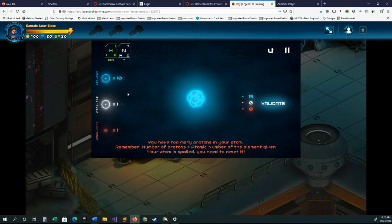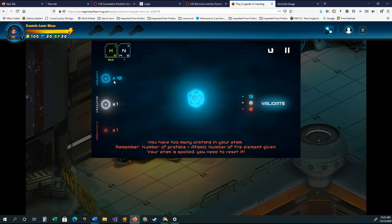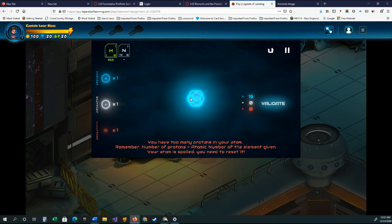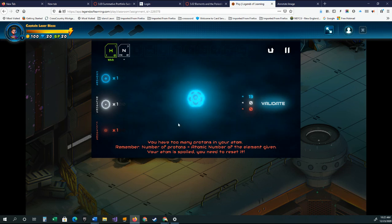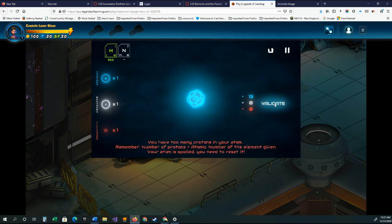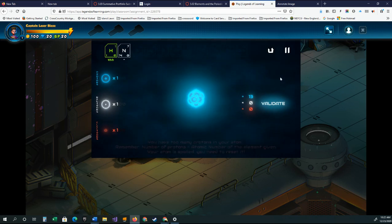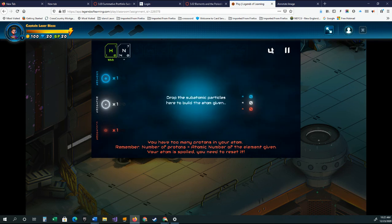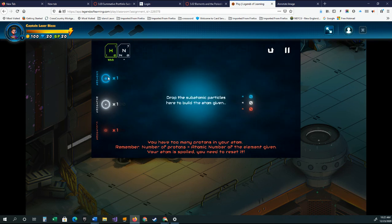Yeah, I guess I gotta learn the game a little better. Alright, so let me try to see if they clear it out if I validate it. Oh, there it is. So that one will get rid of it.